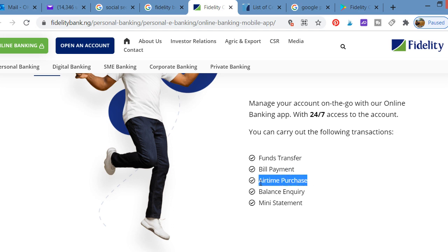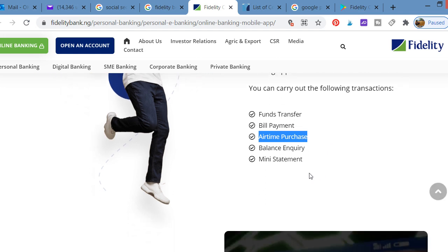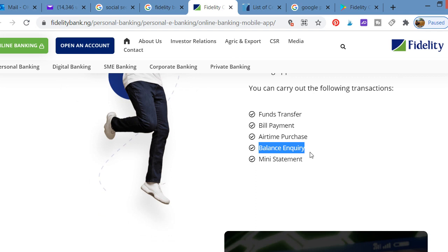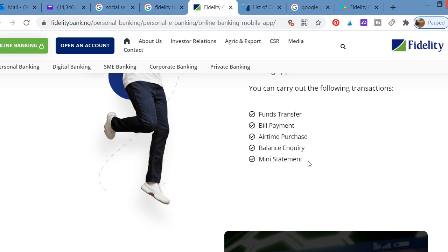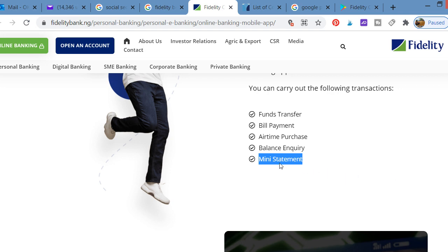With the app, you can transfer money to people, to any of your loved ones. You can make bill payments. You can purchase airtime for your phone. You can buy data through the app. You can buy airtime for others, for your loved ones. You can also buy data for them or for yourself. You can also check your balance inquiry. You can also have your mini statements. You can check your statement online, download it to your phone, and print it out.